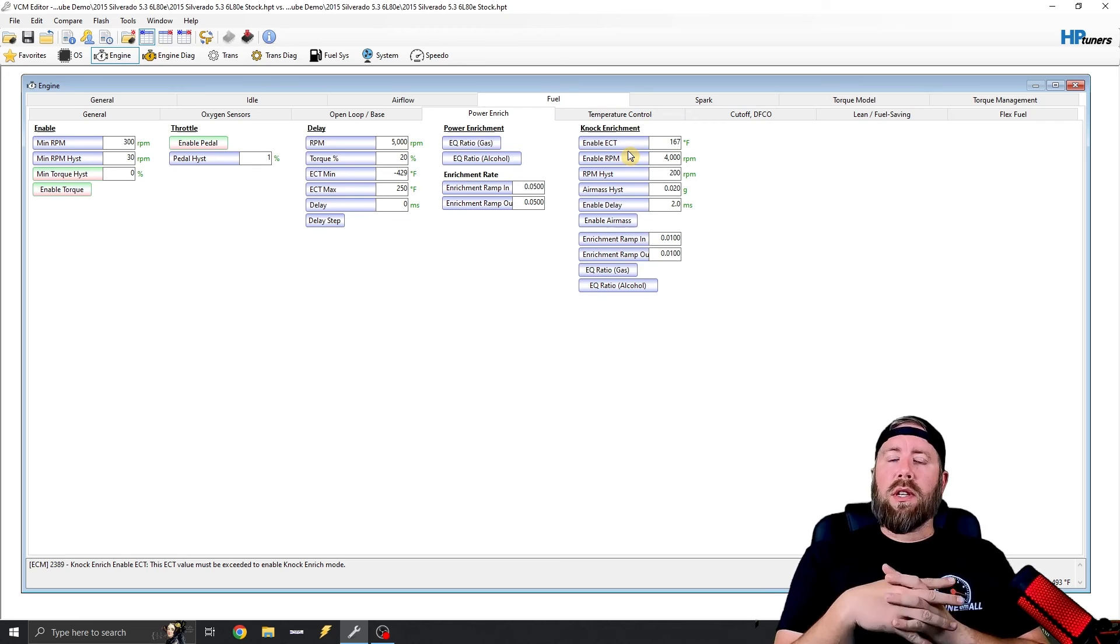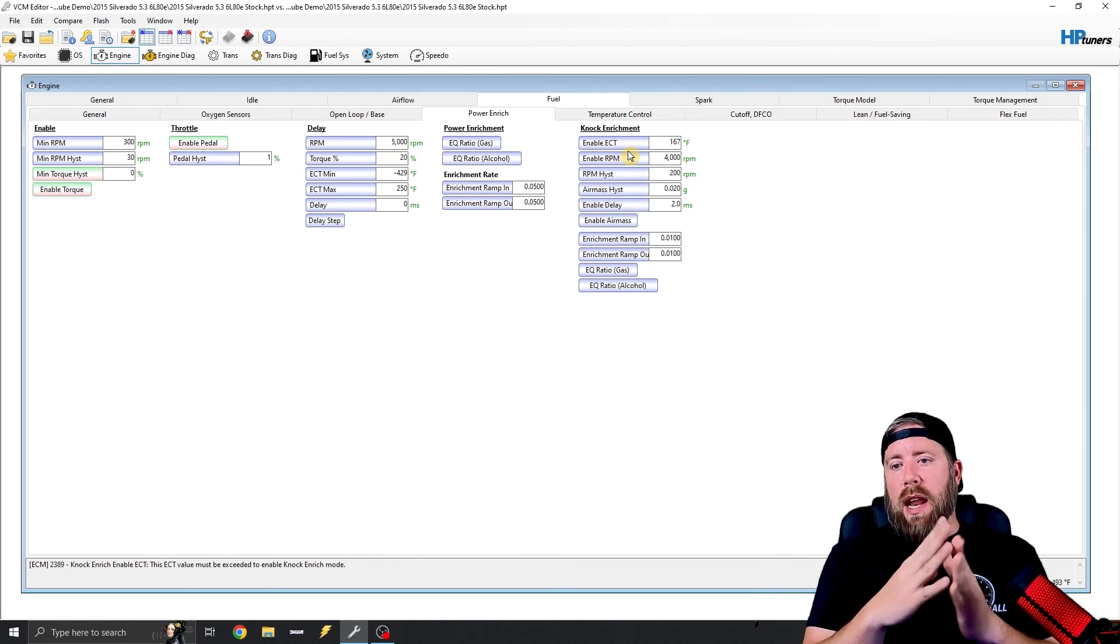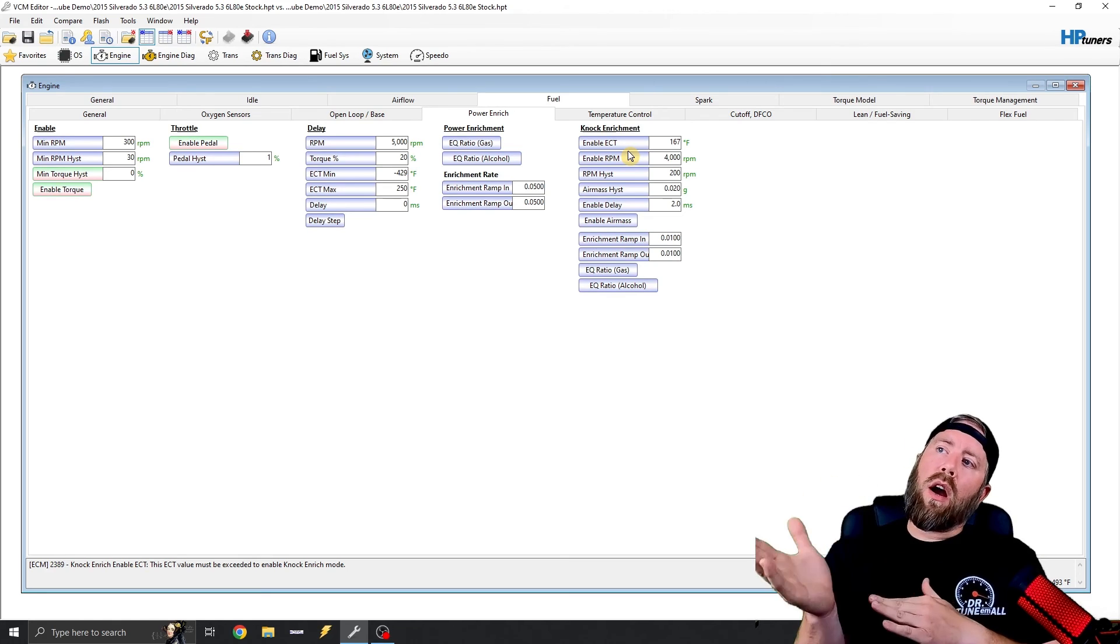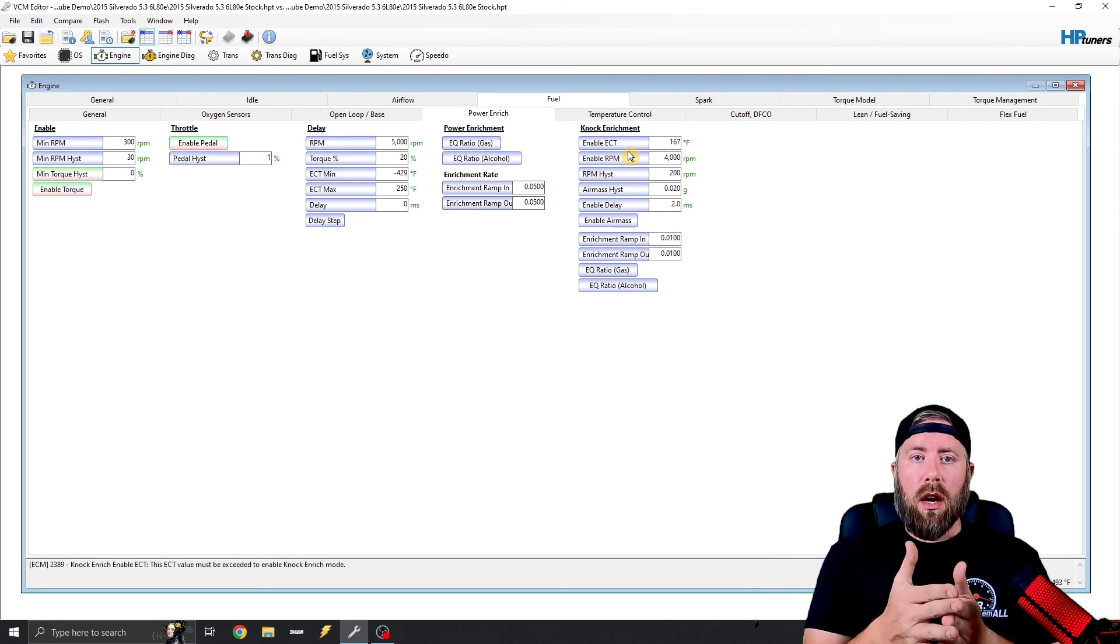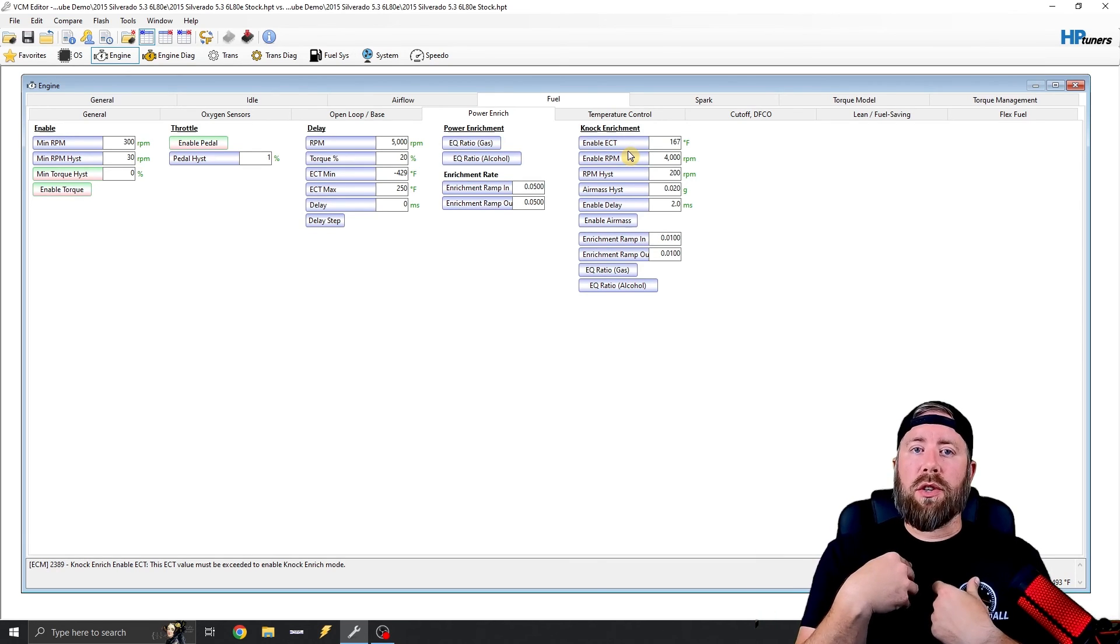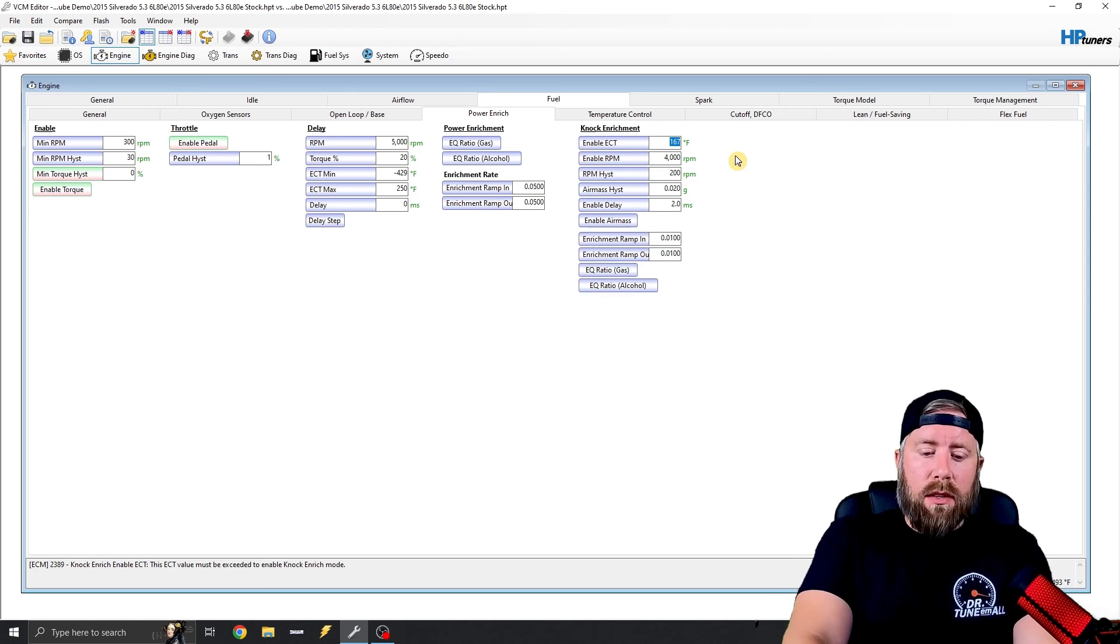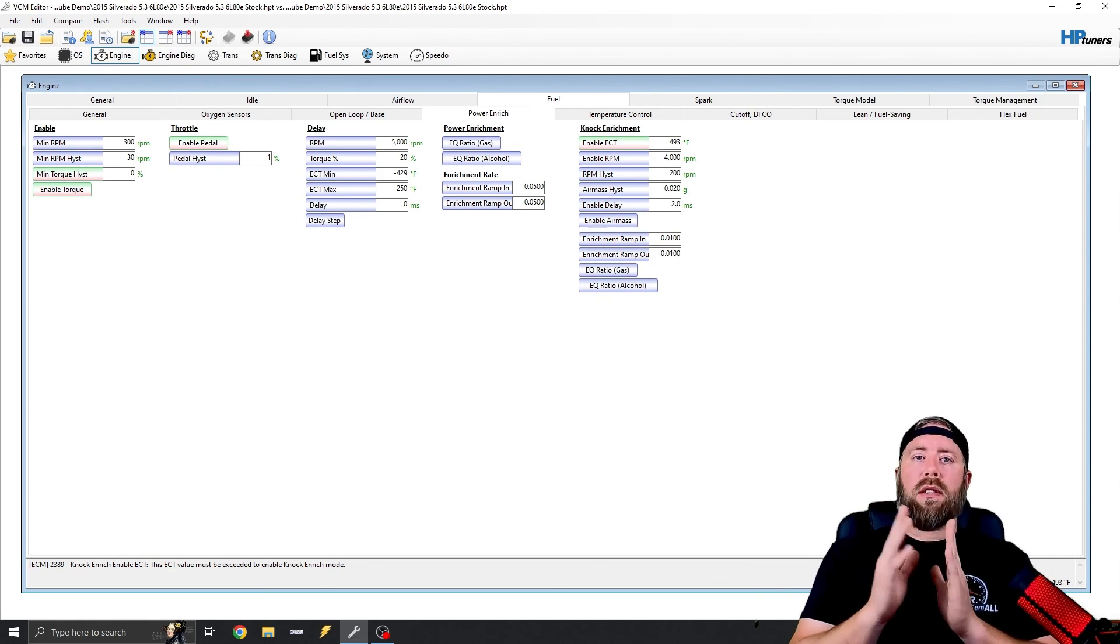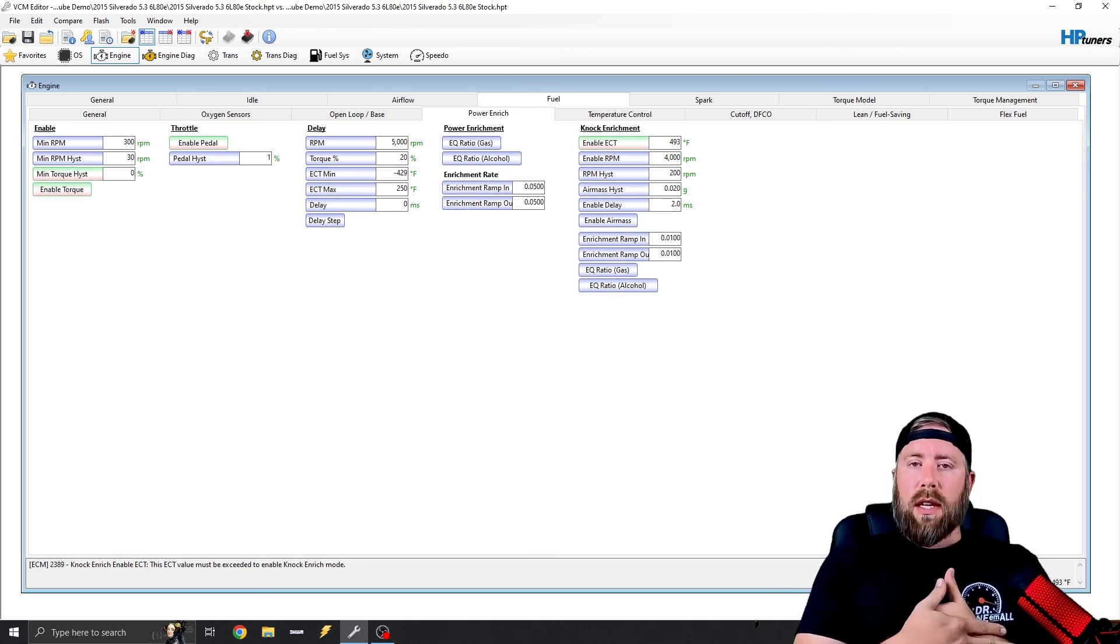And this table is only active in certain vehicles. I have never found an application where knock enrichment being active actually solved knock. I've seen this actually cause knock. So what I always do is I will go to this enable ECT and I was typing 493 because on a lot of the Corvettes, LT4 cars, stuff like that, that's exactly what their settings is.